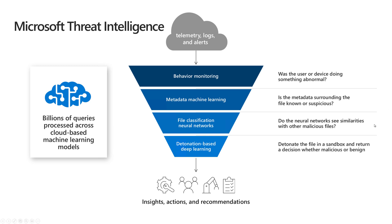The second thing it does is it's going to take that file and detonate it in a sandbox as if an end user were actually executing it, and then it's going to use the learnings from that, in addition to the answers to these questions, to then develop its insights, actions, and recommendations on how to best remediate that piece of malware.